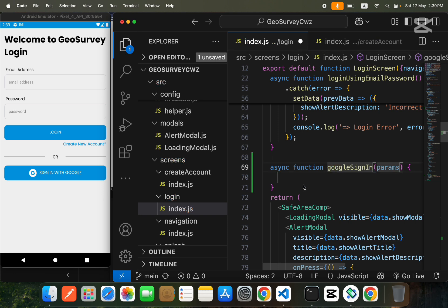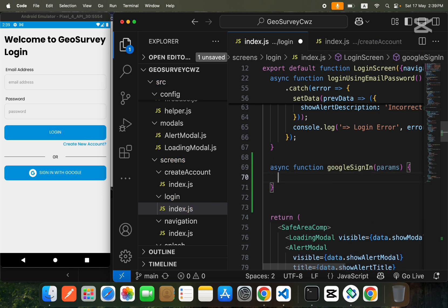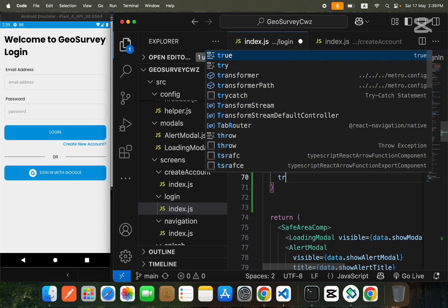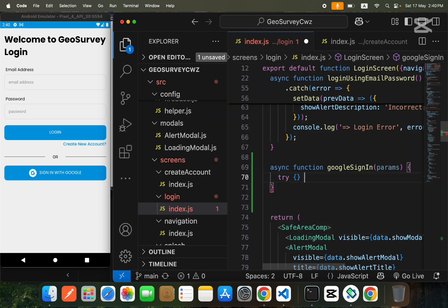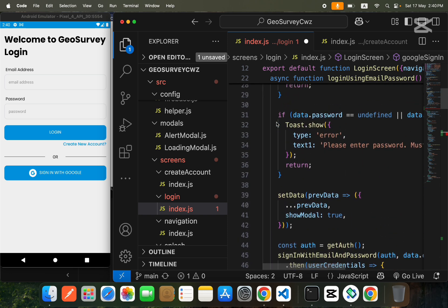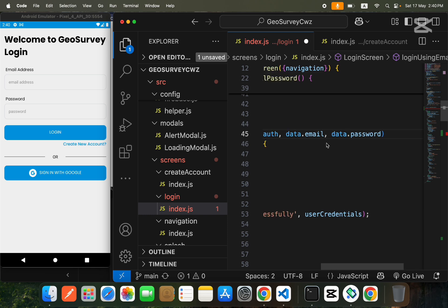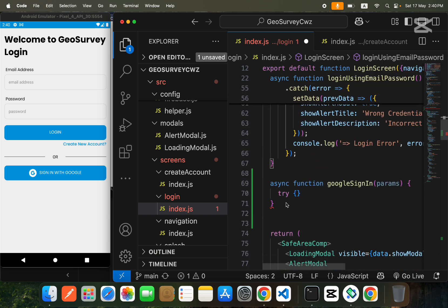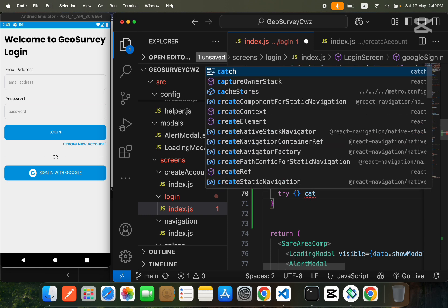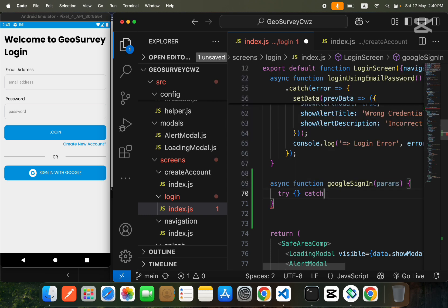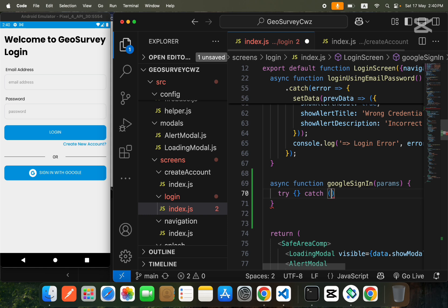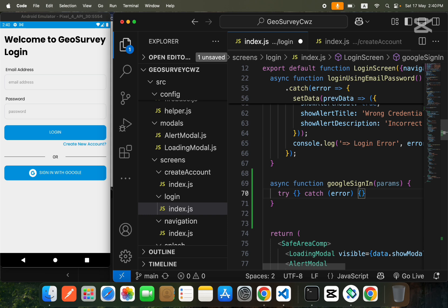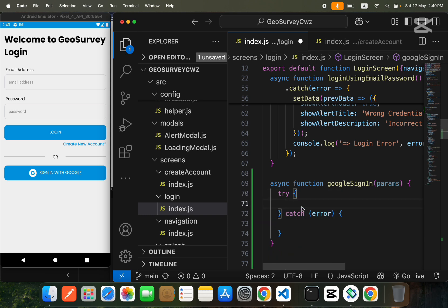We will create an async function above. In this function, we'll use try/catch. In our previous video we used then/catch — in this video we'll use try/catch instead. Inside the catch, errors will be handled, and inside try we will attempt to sign in with Google.